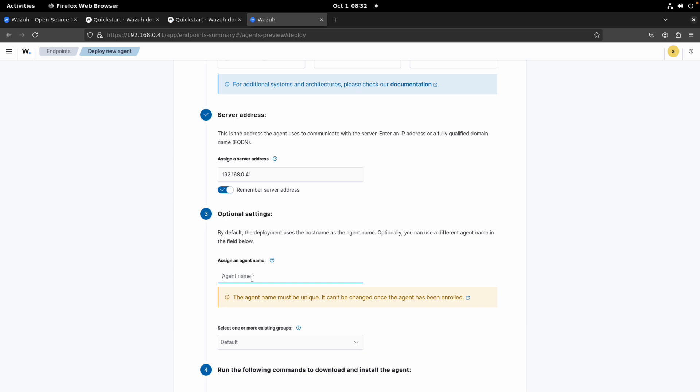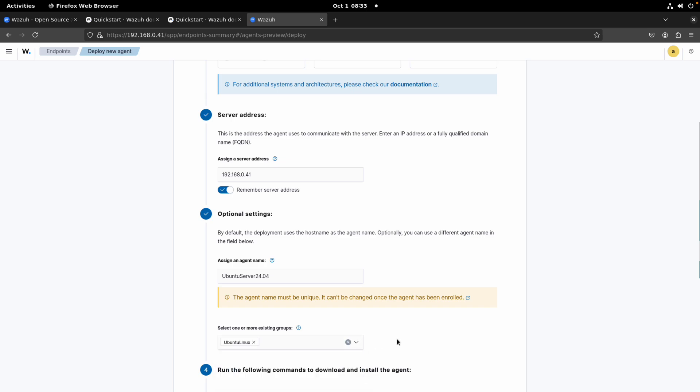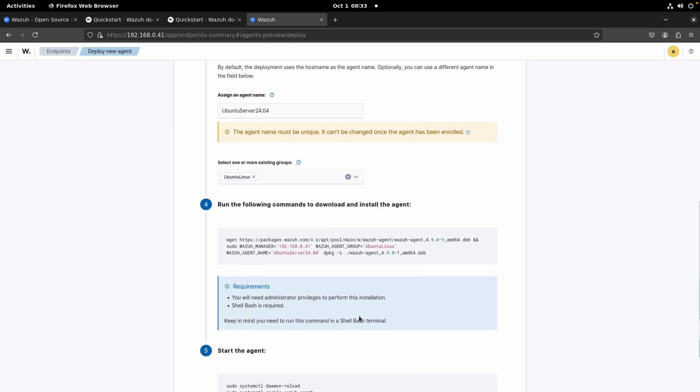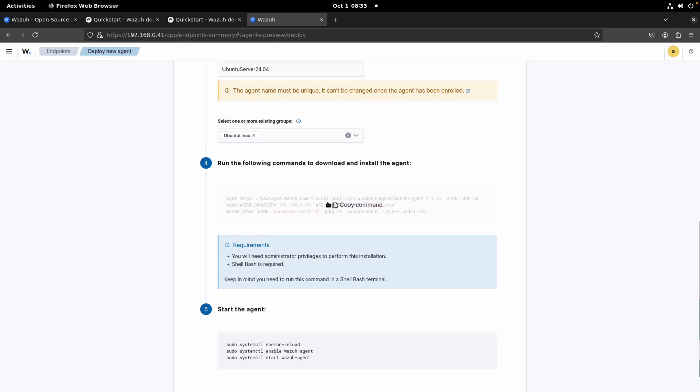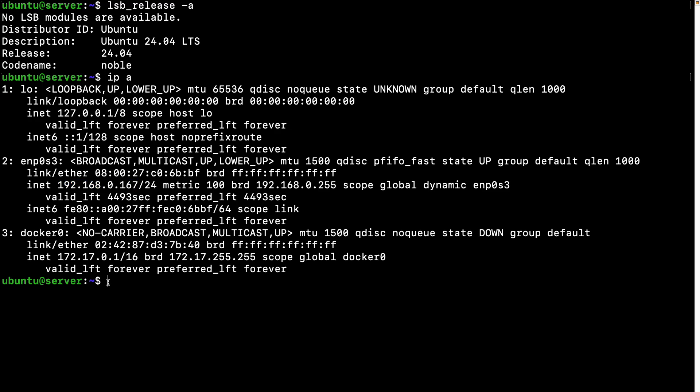And here is the IP, it is the IP of the server, and then the agent name. What I'm going to do is call this Ubuntu Server 24.04. You can use whatever name you want. And the group, remember in one of our previous videos we created different groups, so what I'm going to use is this one: Ubuntu Linux. And here's the command that we can run in our Ubuntu machine. So let's copy this.